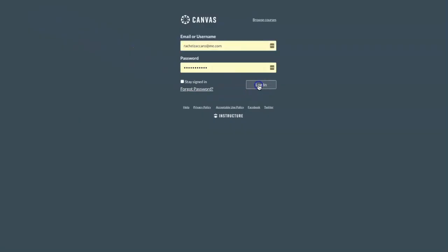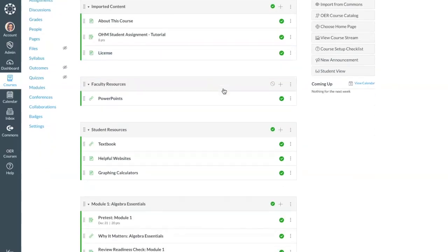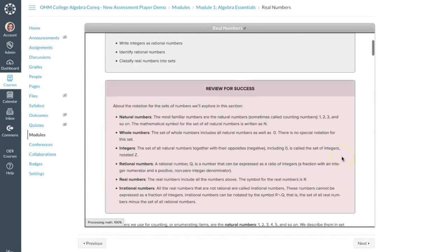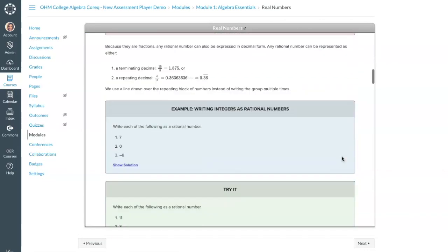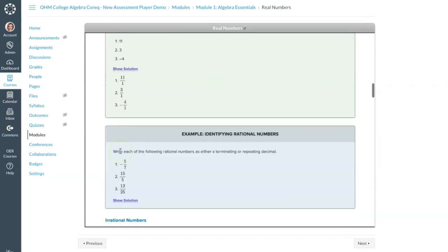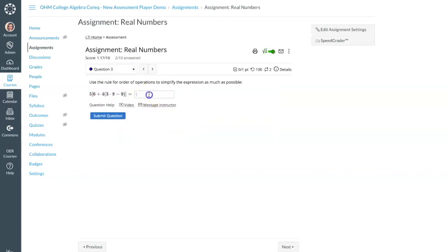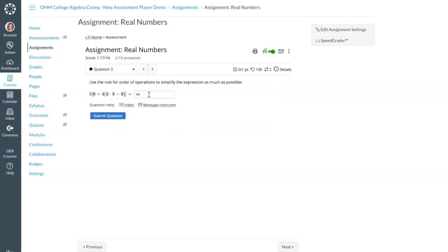When students come into your course, all their learning activities are in one place, and they're much more likely to succeed when course materials are simple to find and easy to use.